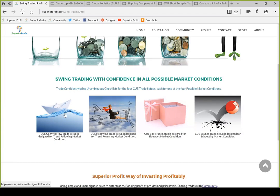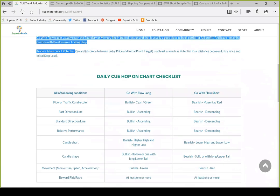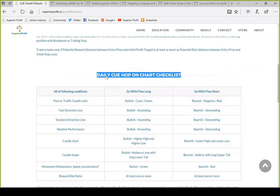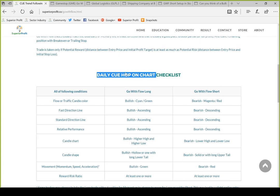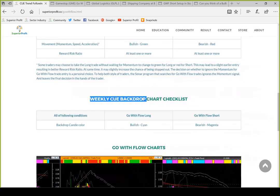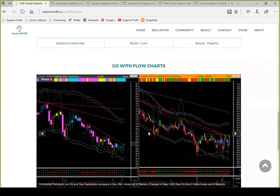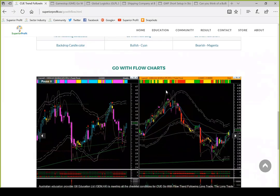Today we will focus only on the Go with Flow setup. If you click on Go with Flow on the website, you will see a brief description and importantly an unambiguous checklist — the conditions to be met for a Go with Flow long trade, and if taking a trend-following short trade, the conditions for that — on the daily Hop On chart. There is also one condition for this trade setup on the weekly Backdrop chart. There are chart examples, but I will go through actual trade examples from our traders community. Later you may go through those charts to see how to take swing long or short trades at the right edge using these unambiguous checklists.